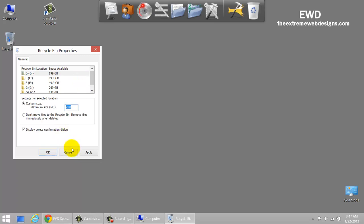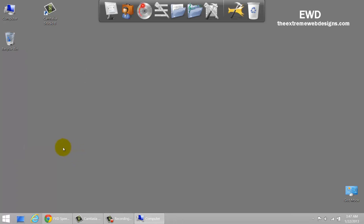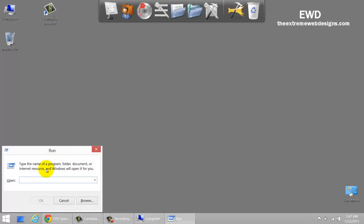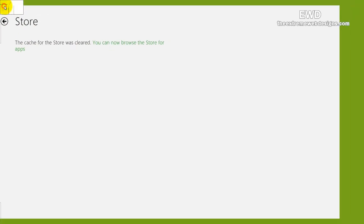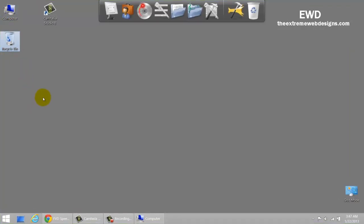The next one would be to clear out the Windows Store cache. To do this, click the Windows button and R to bring up the Run dialog, and enter 'WSReset'. It's going to reset the Windows Store cache. As you can see, the cache for Windows Store was cleared.